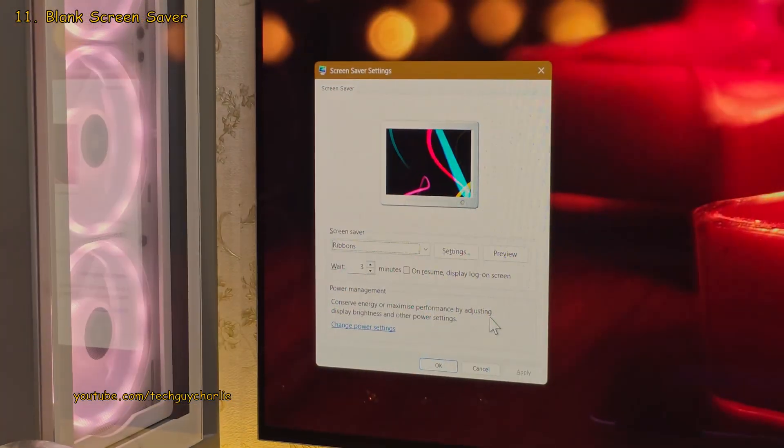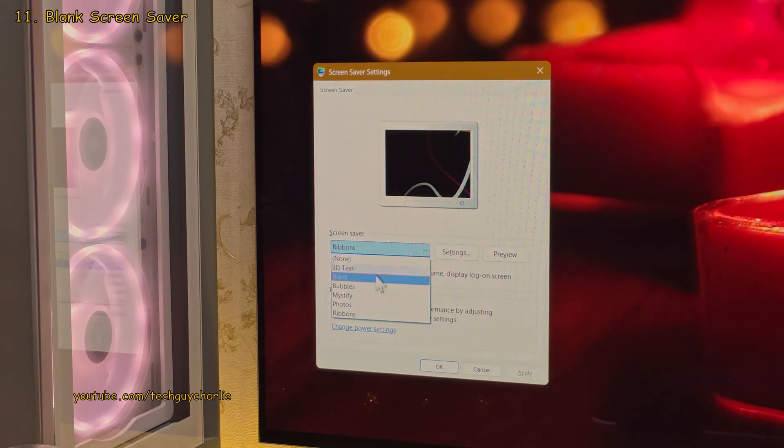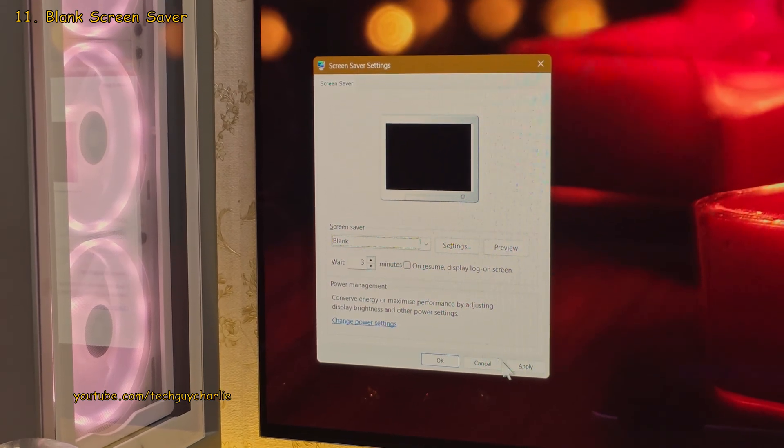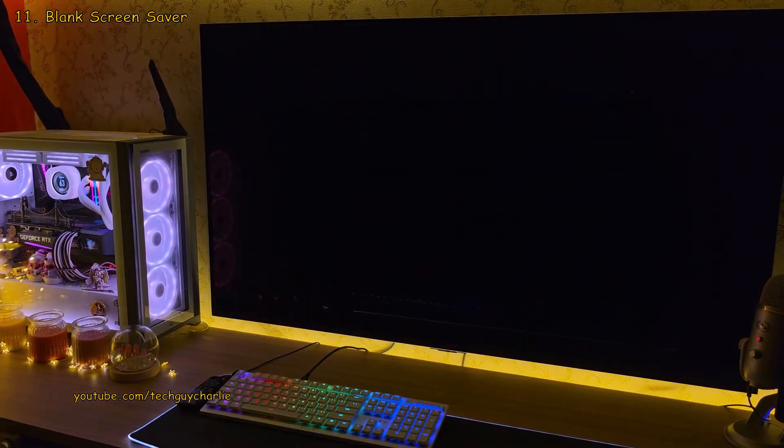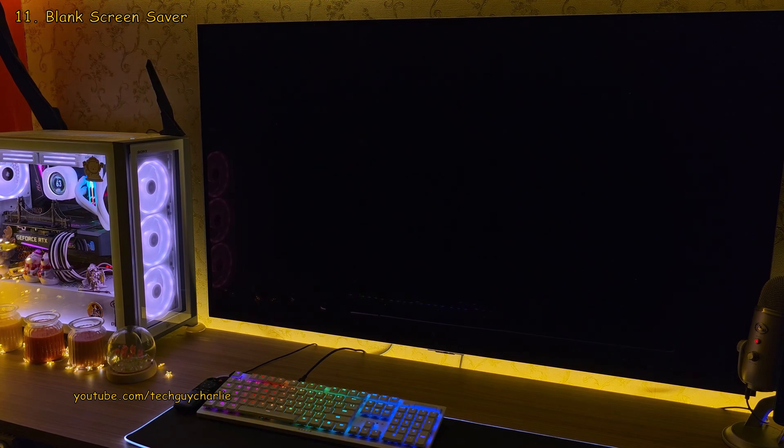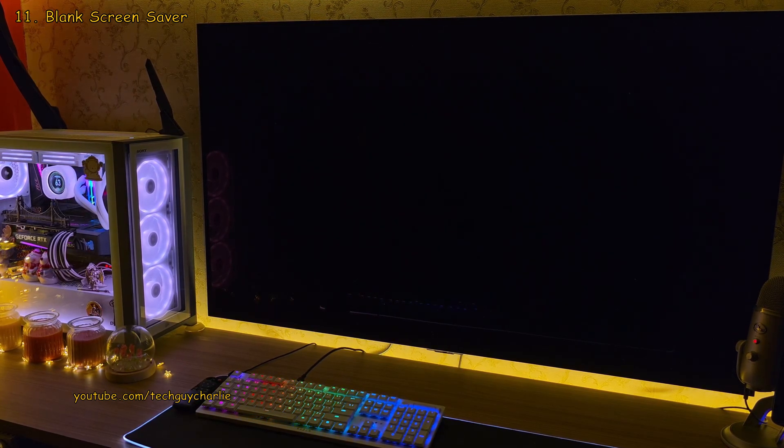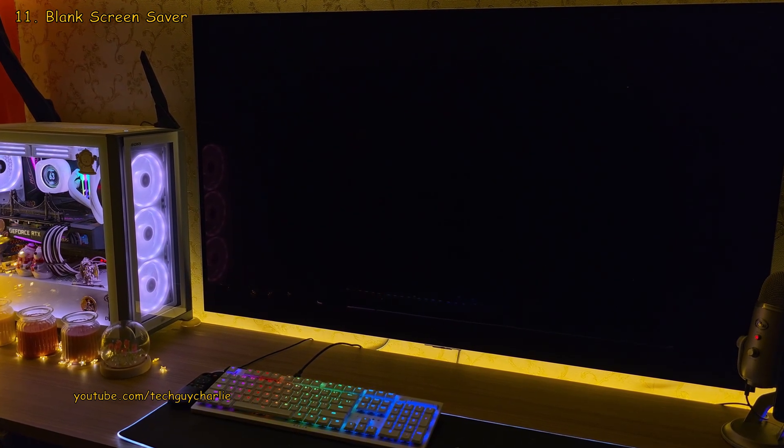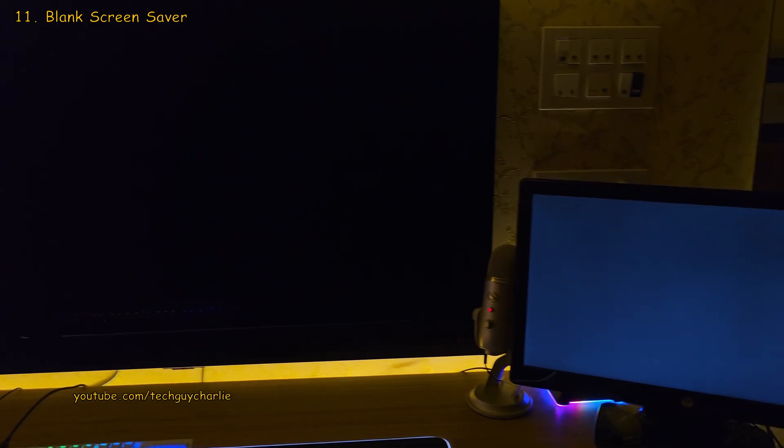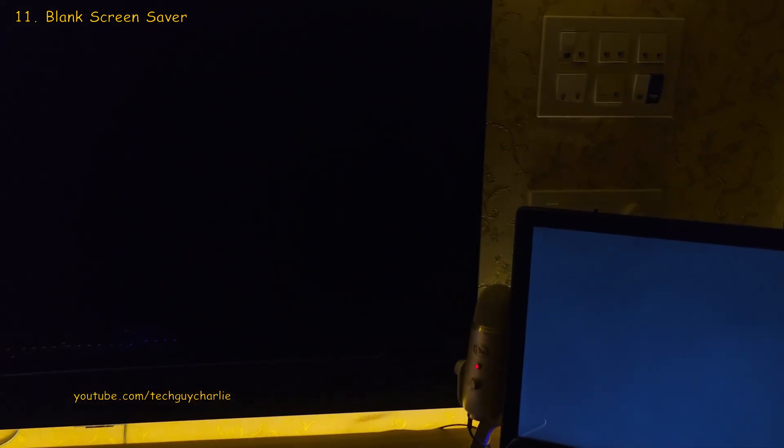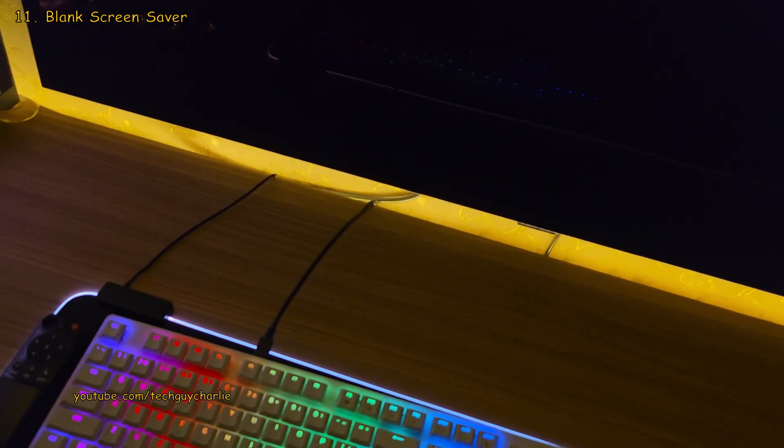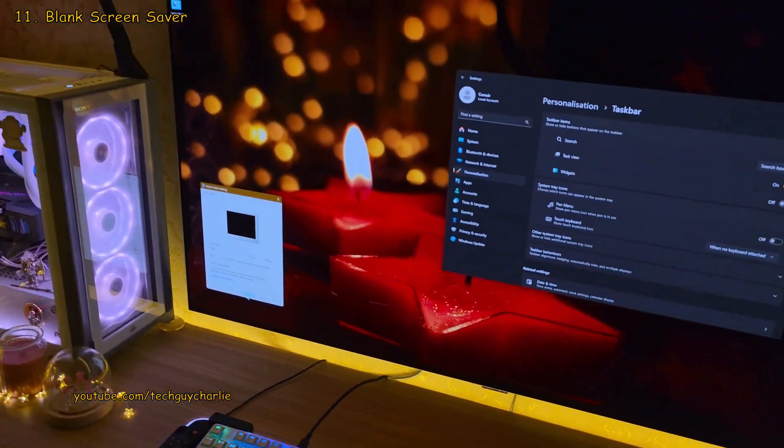Now, if you want to take one step further, you can set this to blank and this is going to put up a black image on the screen in which all of the pixels are switched off. Thus, no pixel degradation. Although, I'm not sure how effective this is since the TV is still on and receiving signal from the PC.